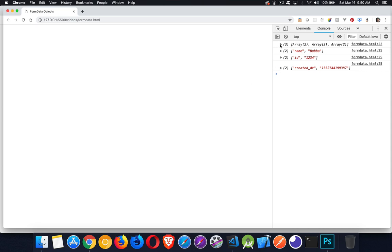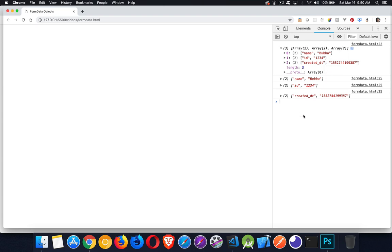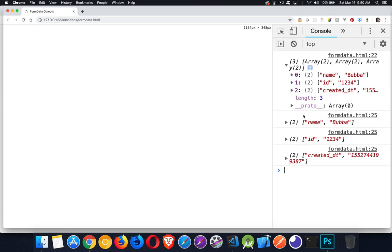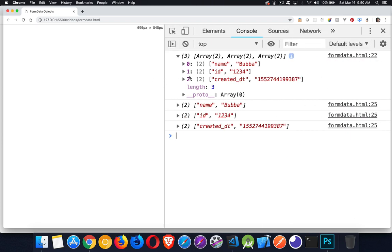So here we are. Here's the Array.from. You can see I got an array that had three things and each one of the things in the array. That might be a little small for you. So let me zoom in here. There we go. So the first one was an array with three arrays inside of it.